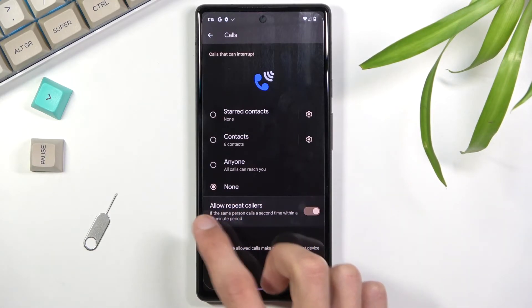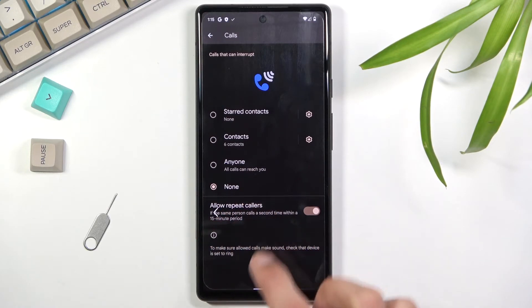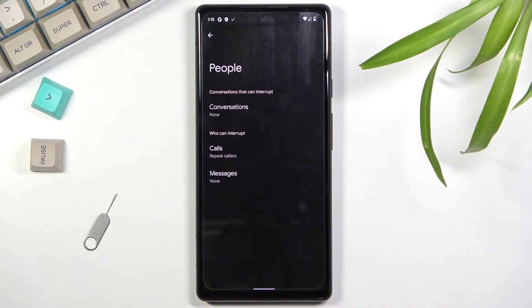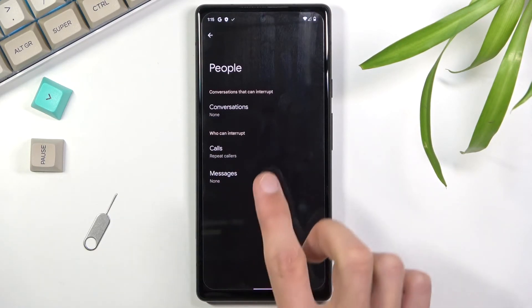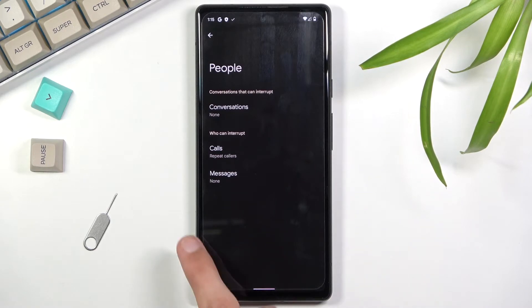If there's something you don't want, disable it. Now messages has basically the same options as calls, minus the repeated callers obviously.